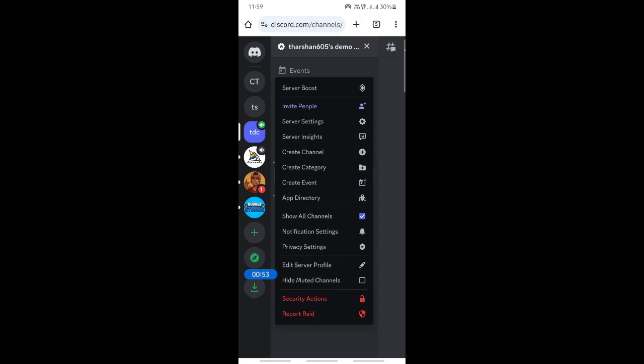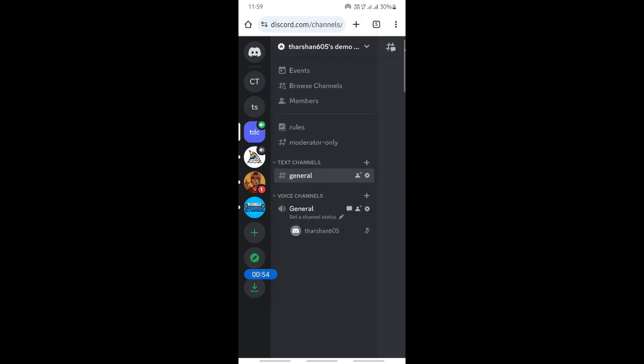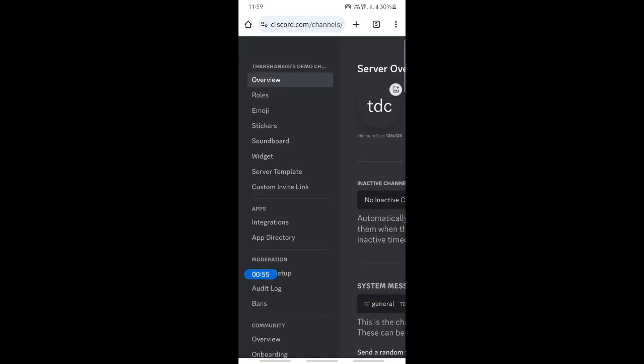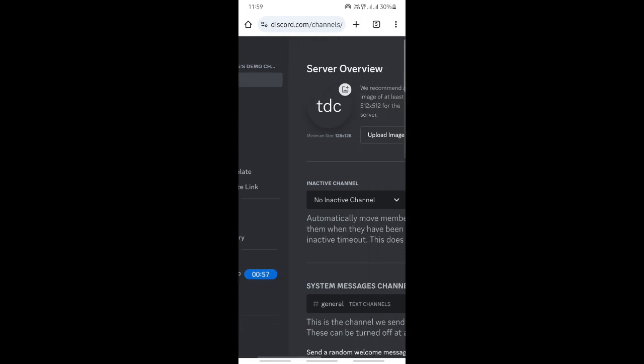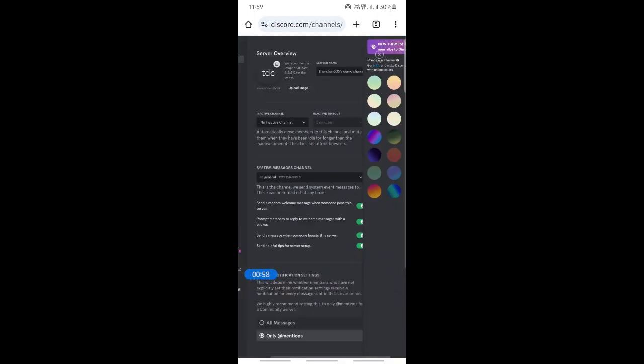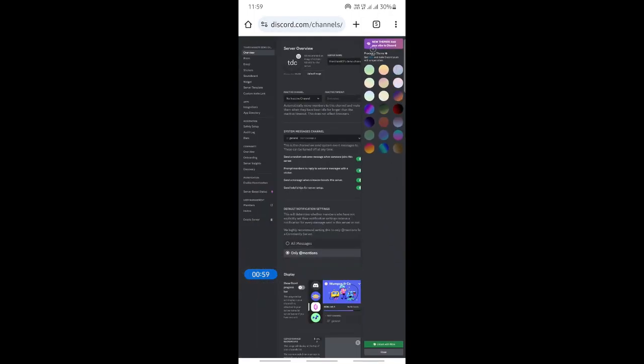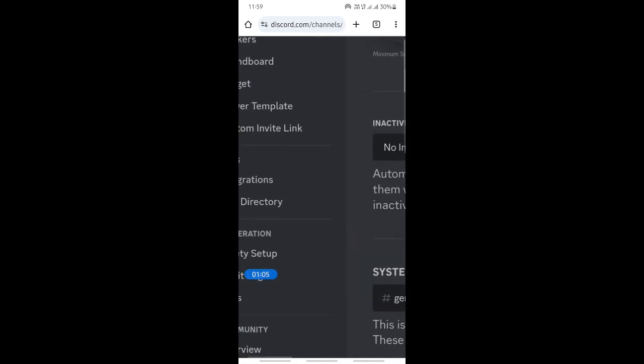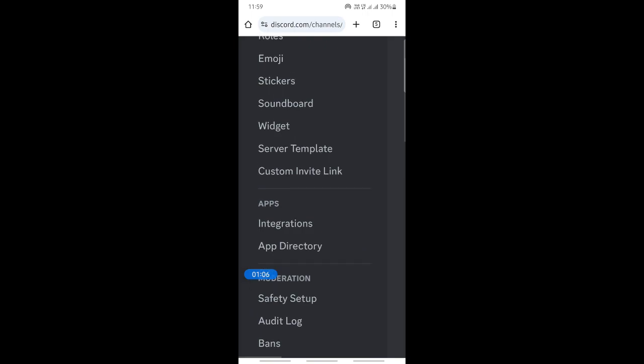Go to server settings, click on server settings. When you click on server settings, you'll get to this page. From here, on your right side menu, you will see the soundboard option.